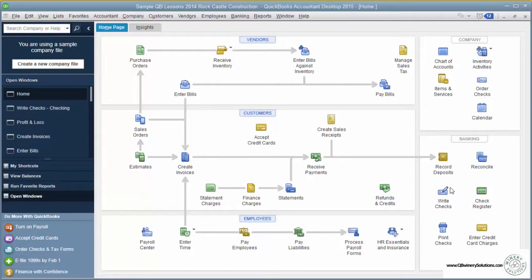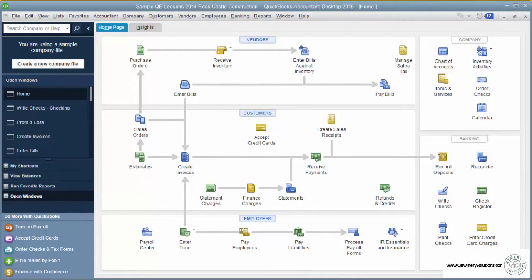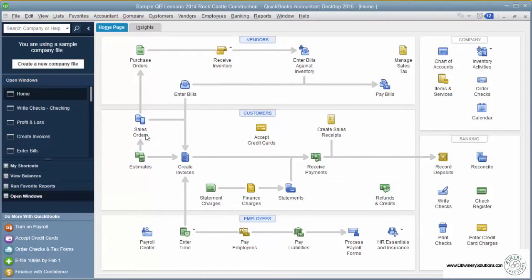For example, write a check or reconcile a bank account. These icons are customizable, and through the preferences you can eliminate icons that you don't use. For example, if you don't use estimates and sales orders, you can make these go away and keep the home page nice and tidy.